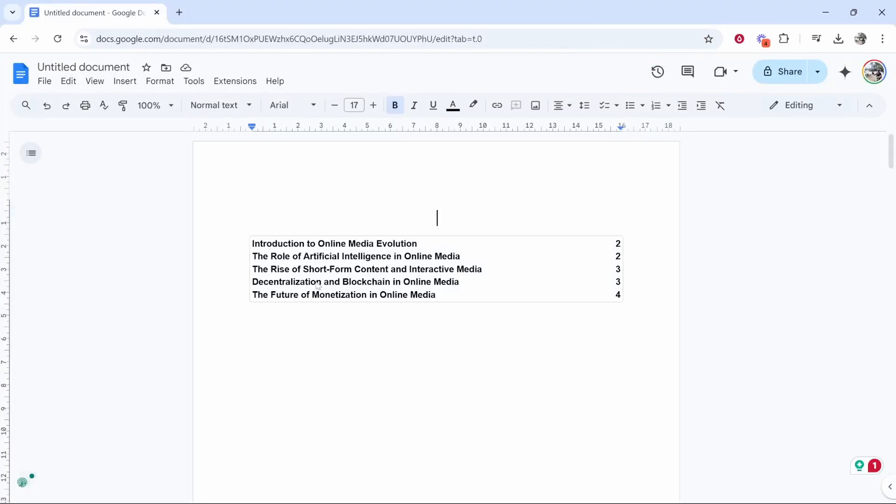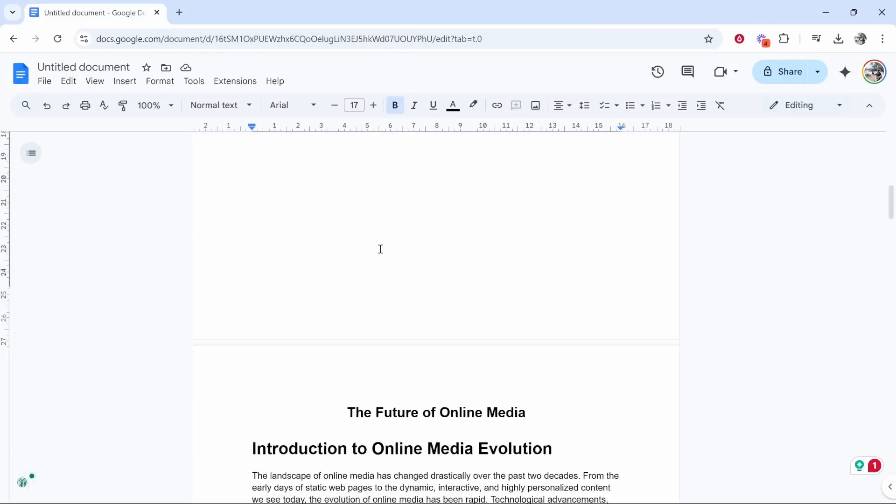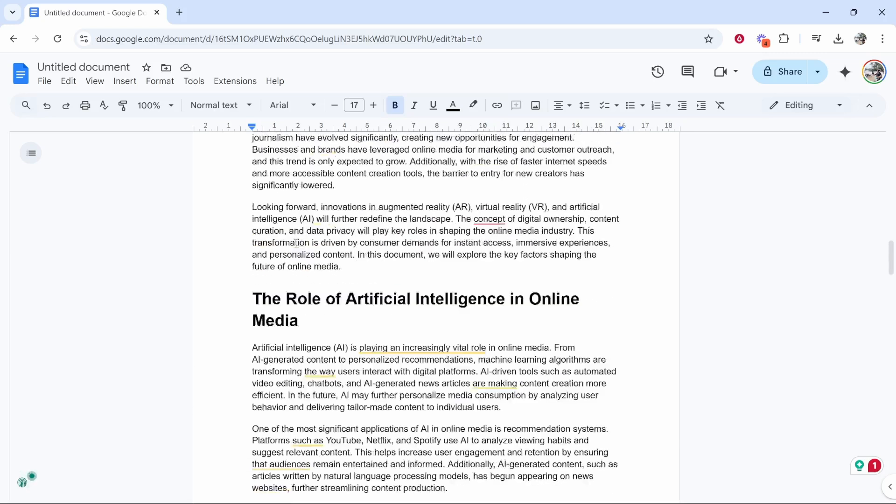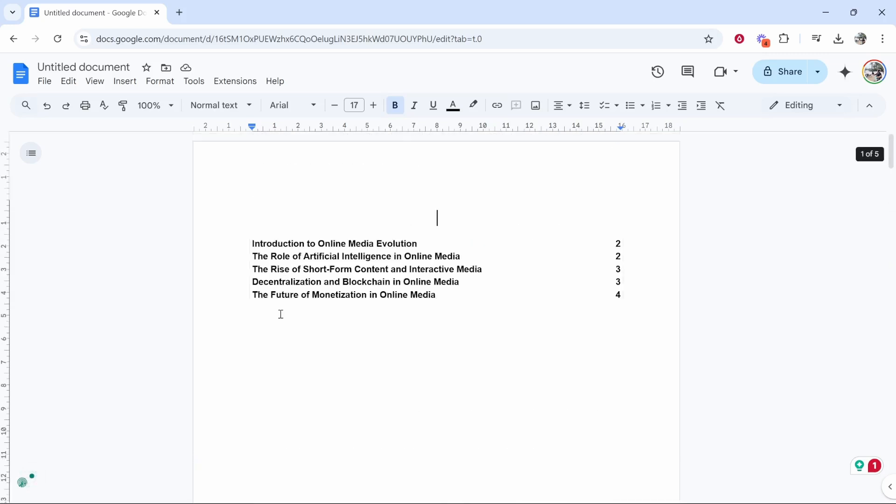In this video I'm going to show you how you can add a table of contents to your document on Google Docs. This can be done automatically and I'll show you exactly how you can do it.